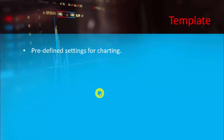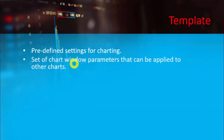First of all I would like to explain what a template is. Basically, a template is a predefined setting for charting. Here we have already predefined settings of charting, and basically it is a set of chart window parameters that can be applied to other charts also. For example, if we make a template for one chart, in future we can apply it on other charts also. The basic advantage of making a template is that it saves a lot of important time for us.